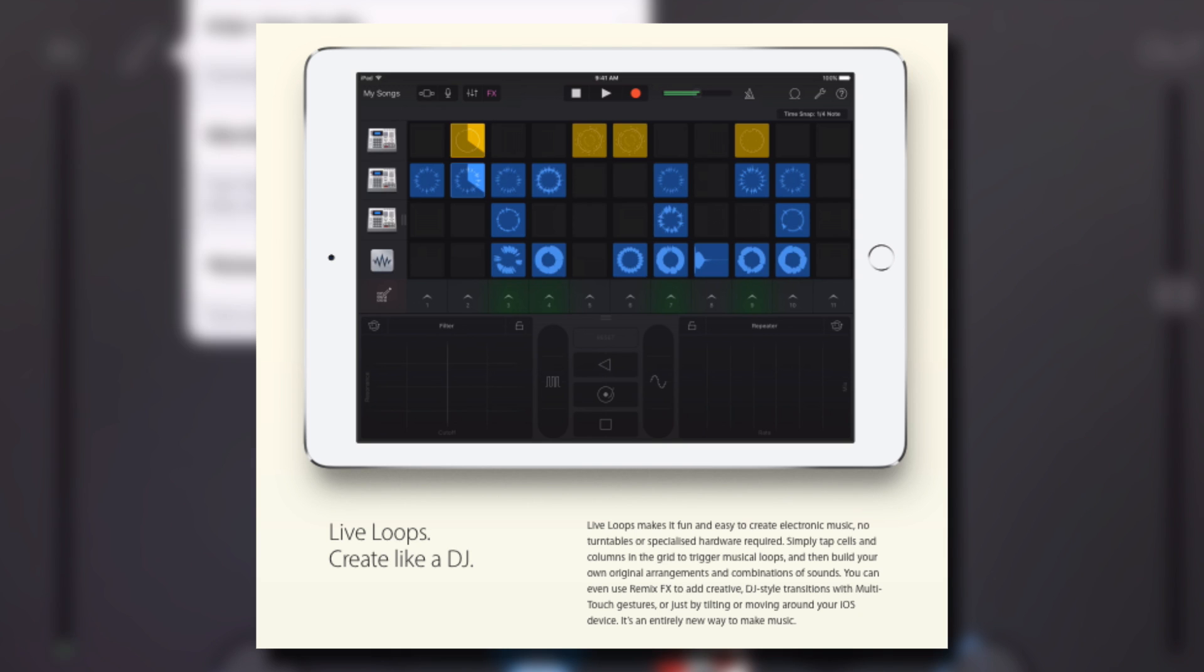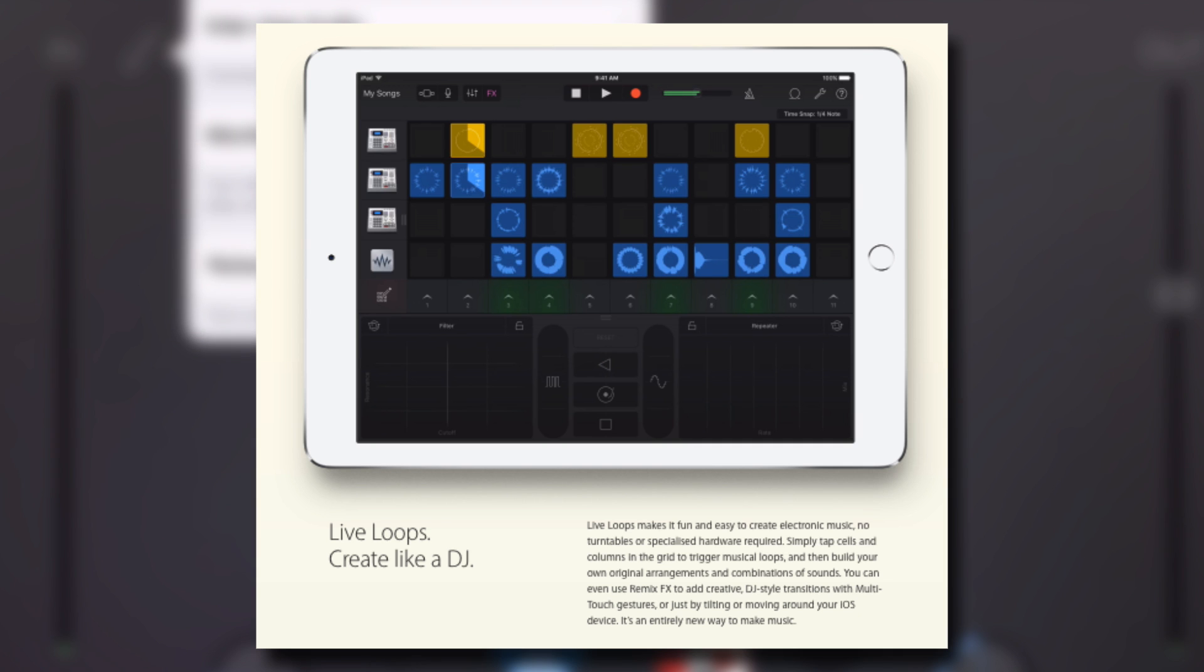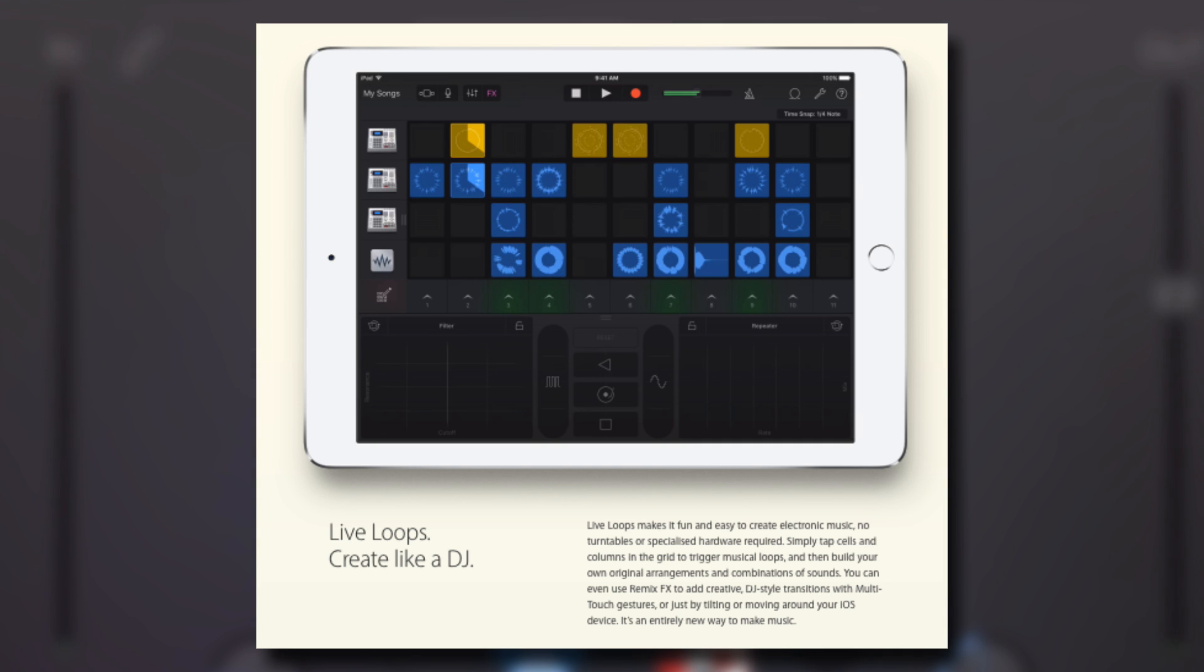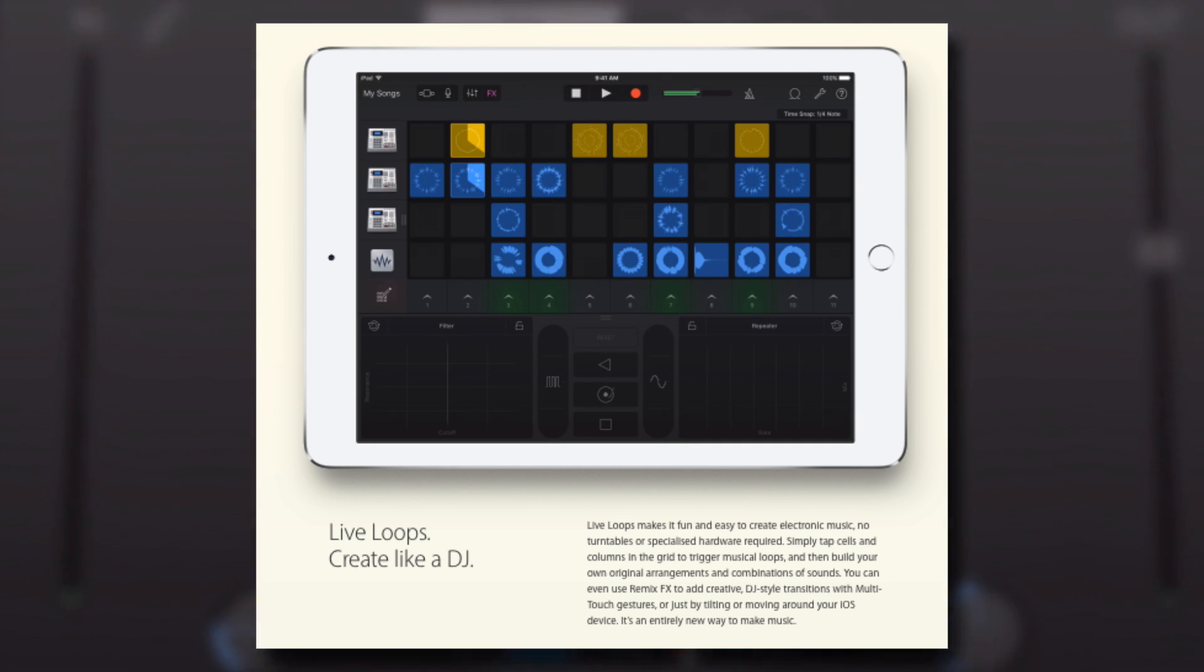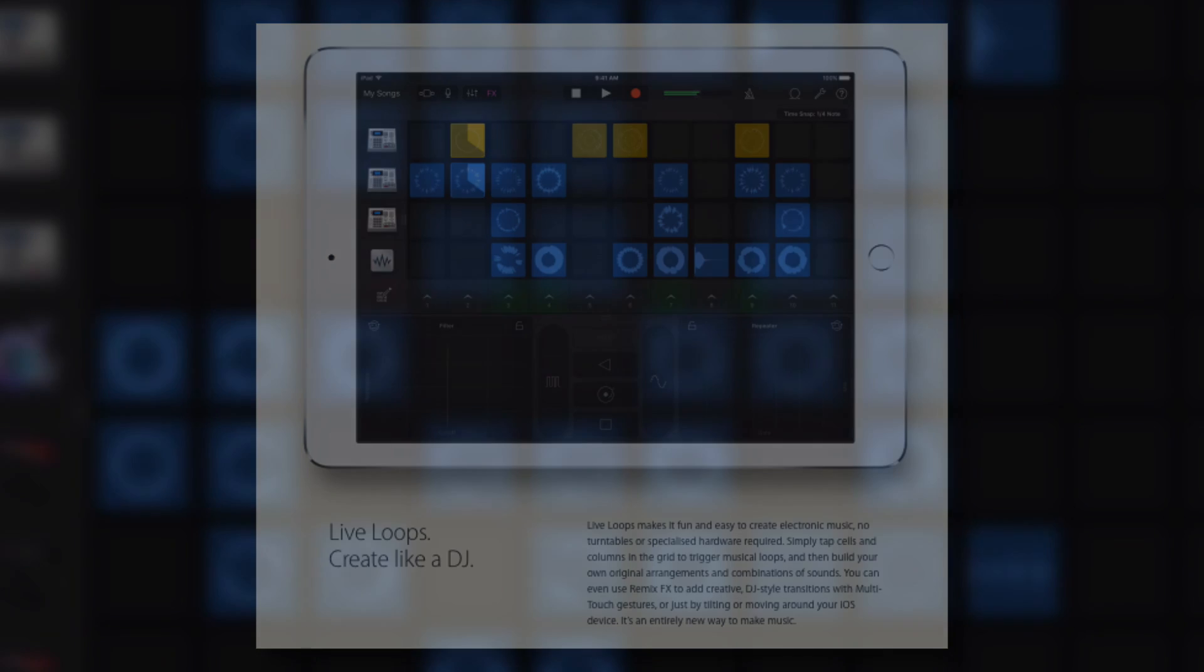As well as letting you belt out some great sounding arrangements, there's a lot of useful customization options on offer here too. So let's dive in and take a closer look at Live Loops.